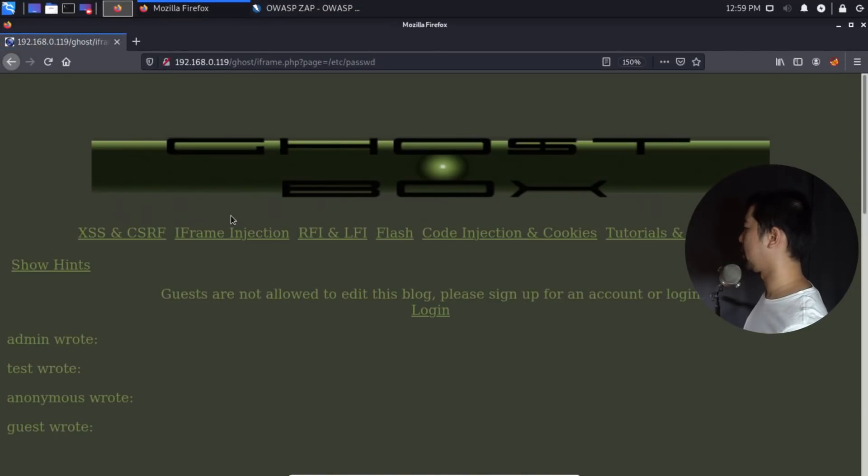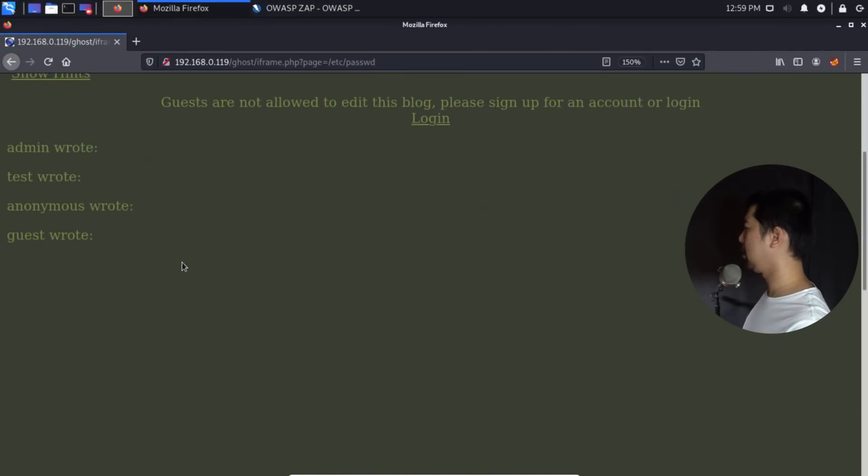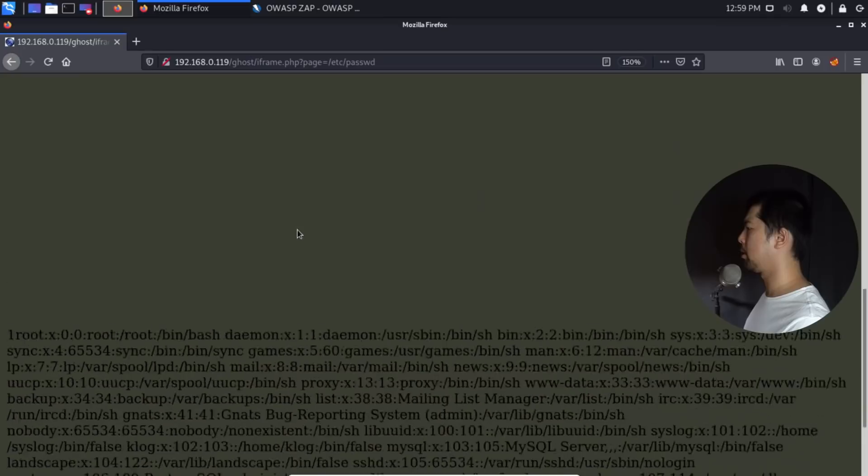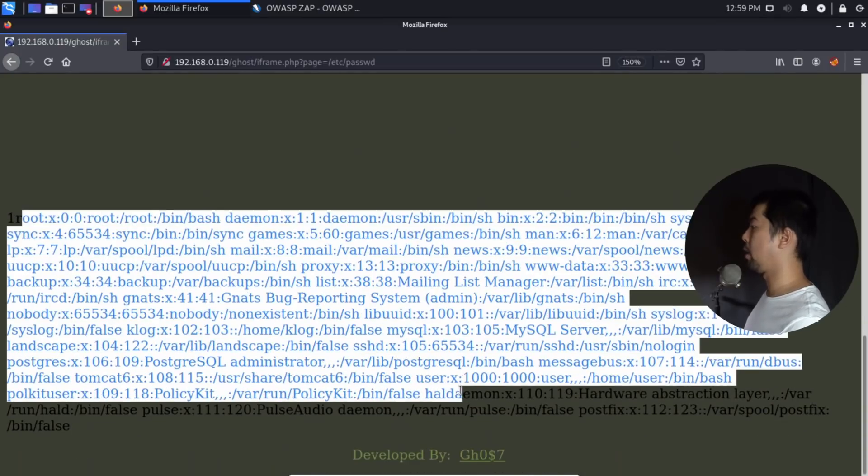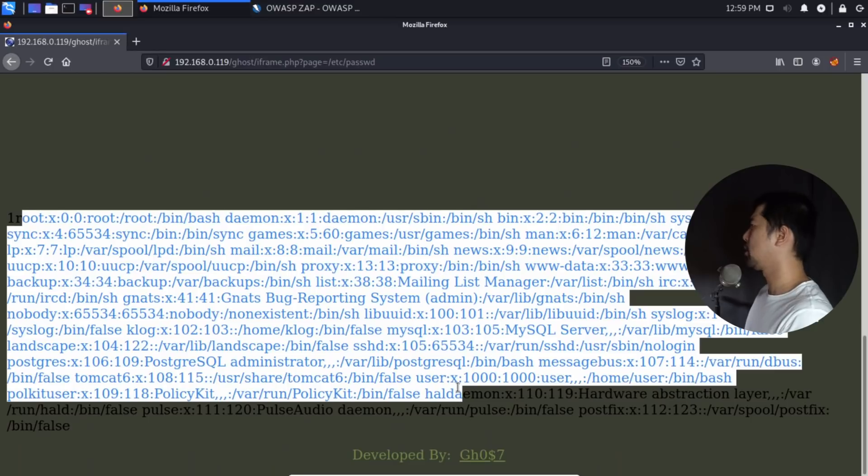Hit enter on this. You can see right here, admin root, guest root. And right at the bottom, this is the part where we have access literally to all the user accounts inside the system.